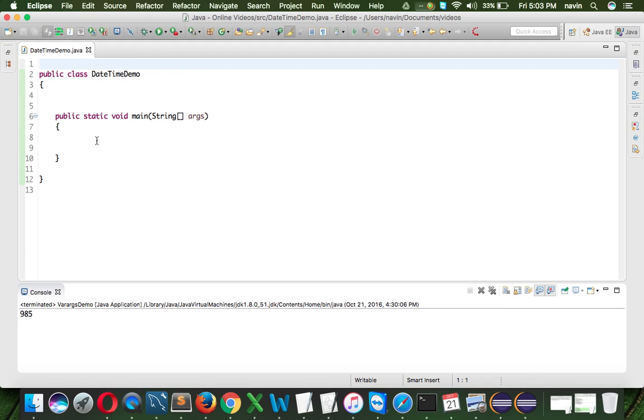Now to use it, first of all you need a JDK 8 in your machine, JDK 1.8, if you are using 1.7, it will not work. So the way you use it is, let's talk about the first class, we will not talk about all the classes here, we will talk about one or two classes.